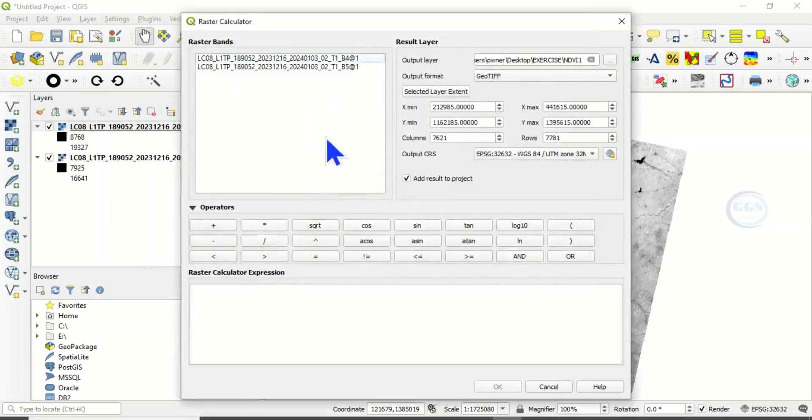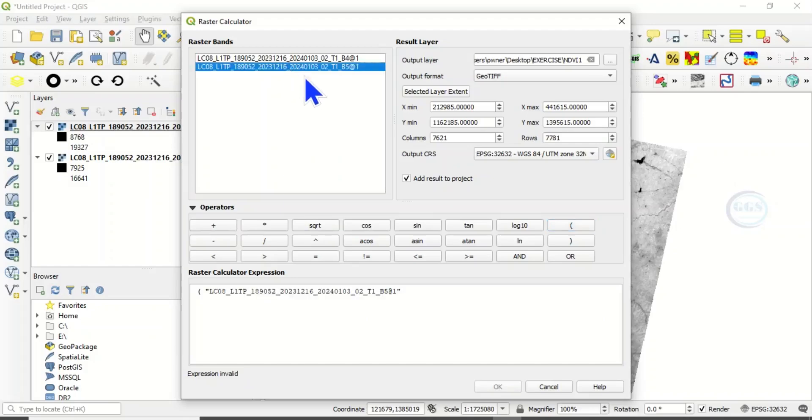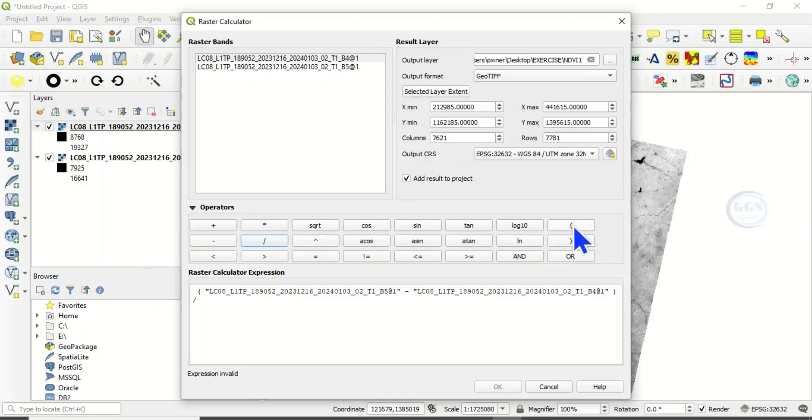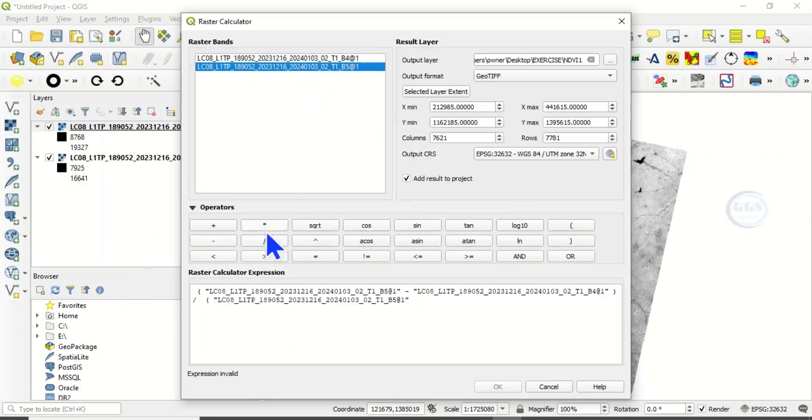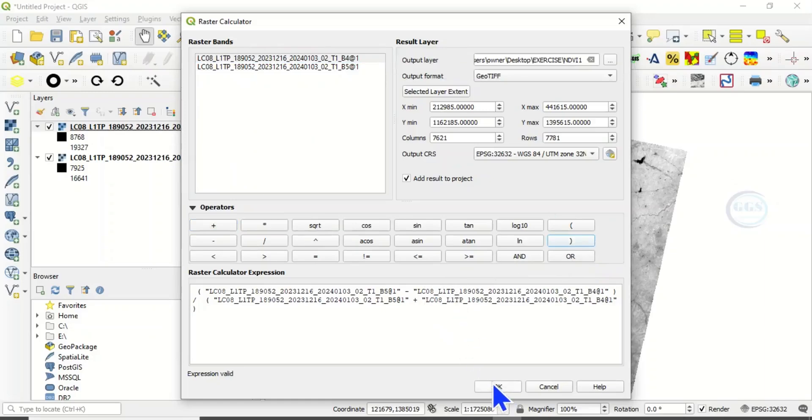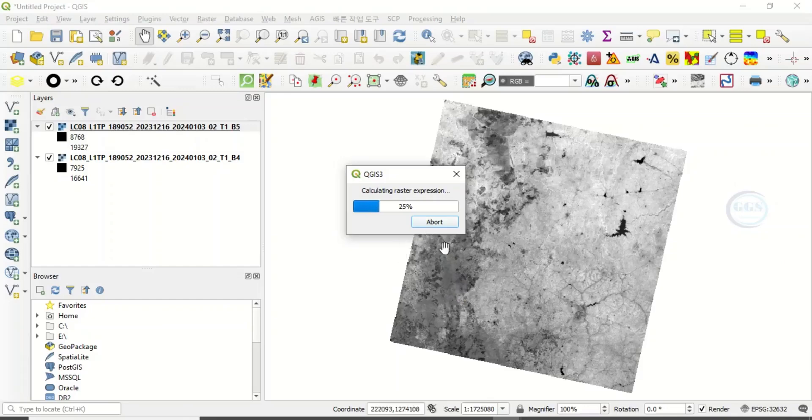Then here we enter that formula. Open a bracket, band 5 minus band 4, close the brackets, divided by, open a bracket again, band 5 plus band 4, close the brackets, then click on OK. So the NDVI calculation is going on.